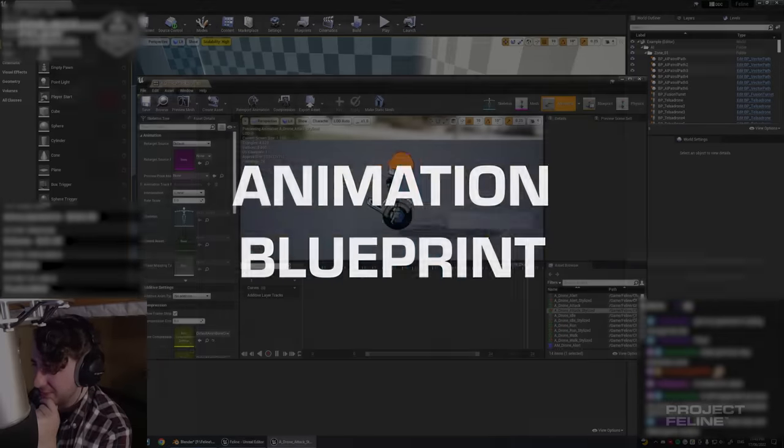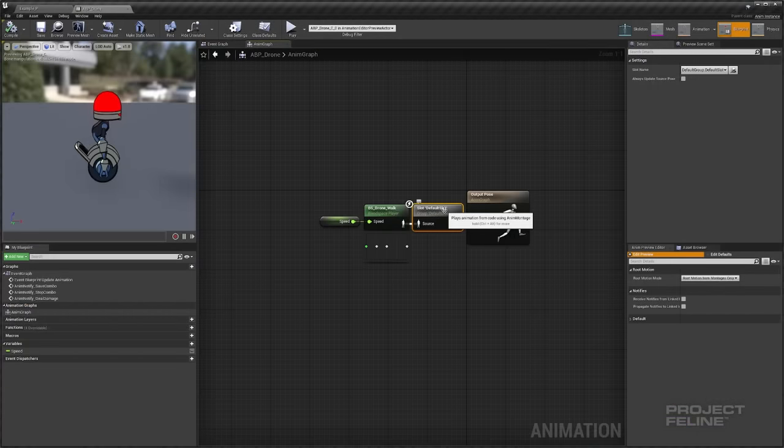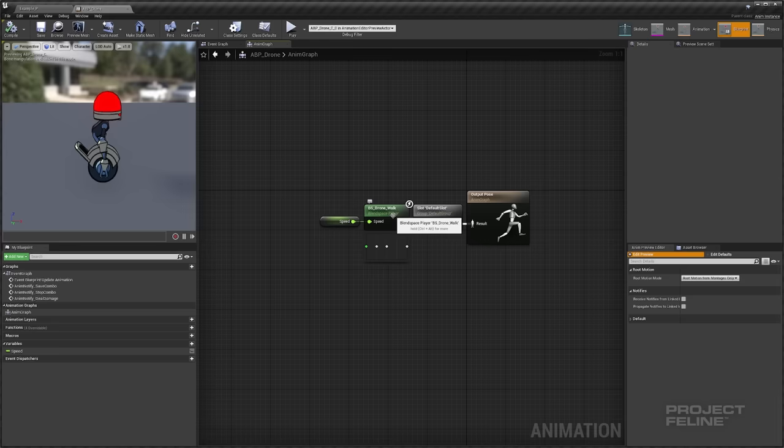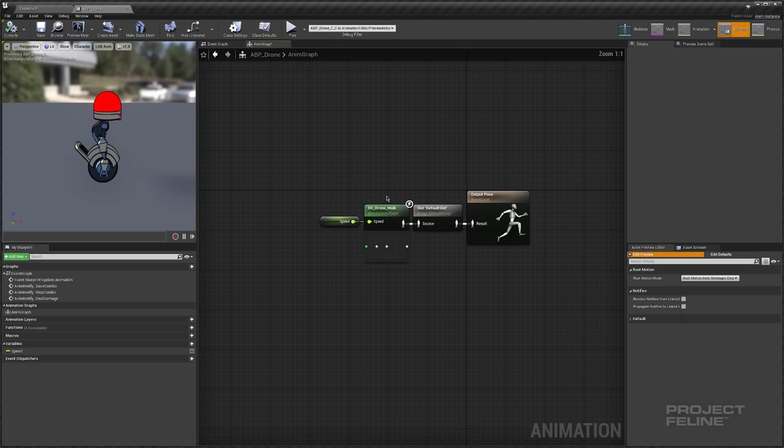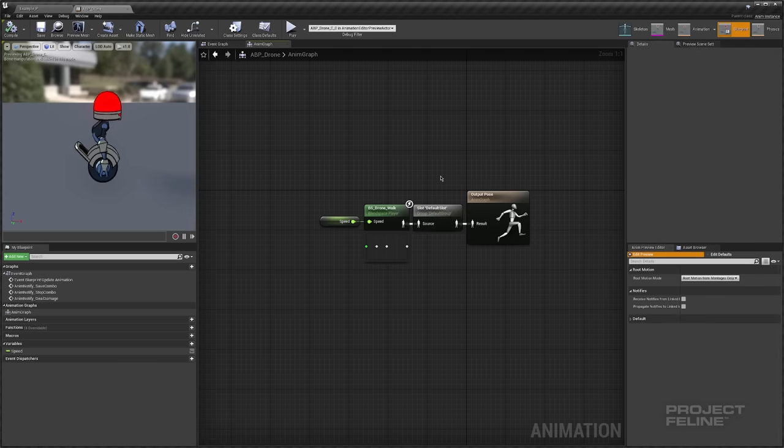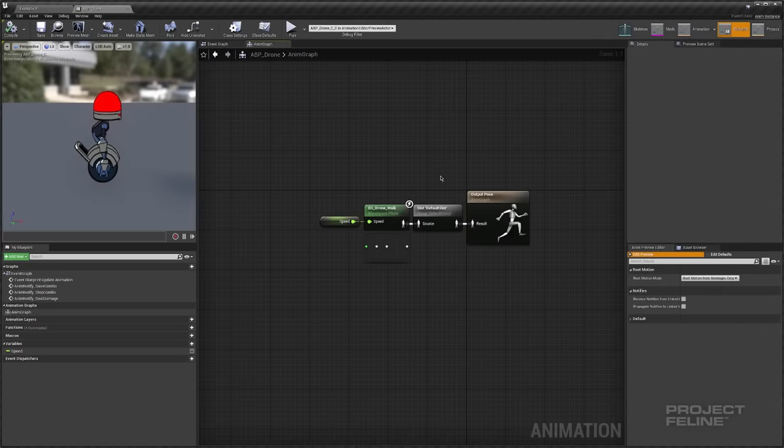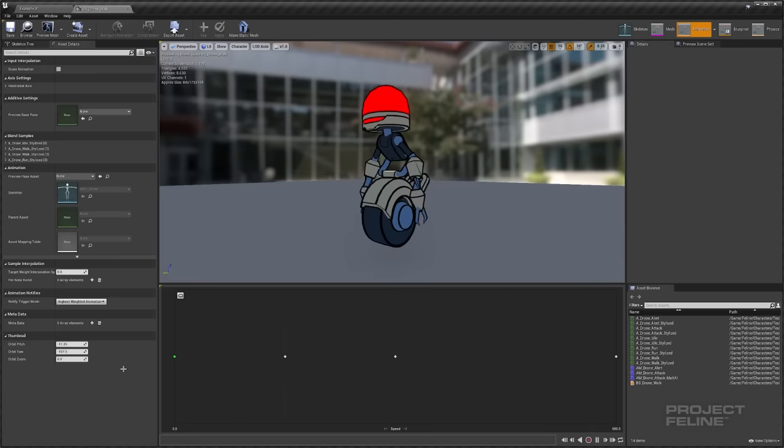Blueprints are Unreal's visual scripting language. I've used them a lot in Project Feline, because it's very artist friendly and you don't have to mess around with syntax. The animation blueprint is a special kind of blueprint that allows you to construct a state machine to determine the current animation state and how it transitions to other animations.